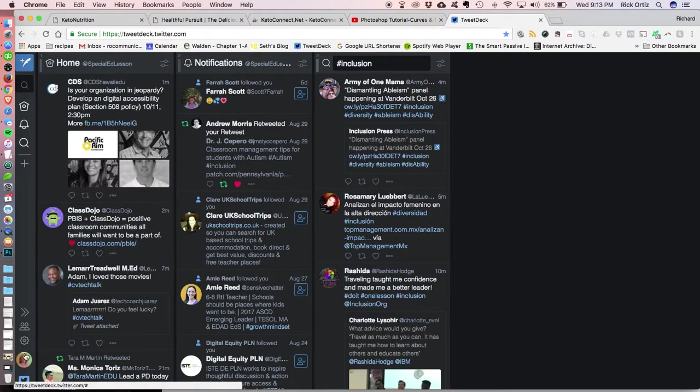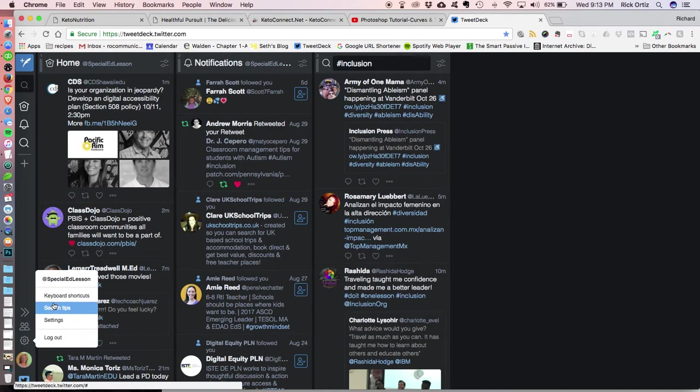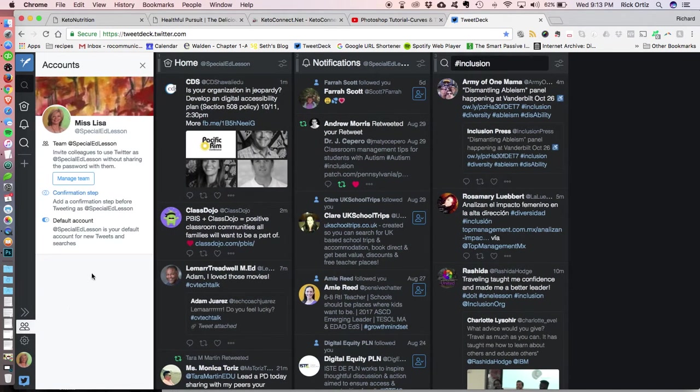So then you go to Settings, or no, maybe you don't. I don't know. Here, you go to Accounts, and then you go to Manage Team.